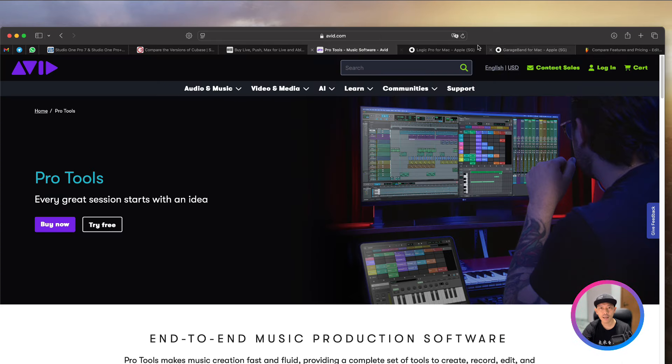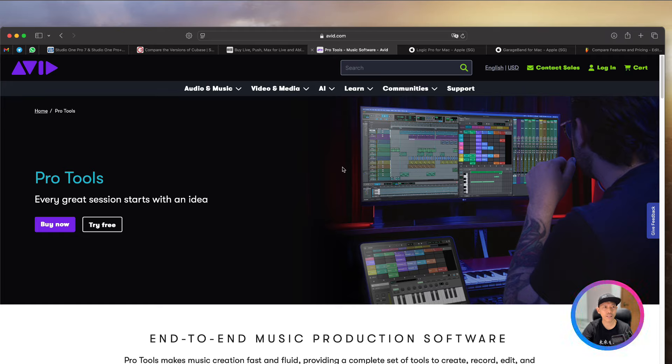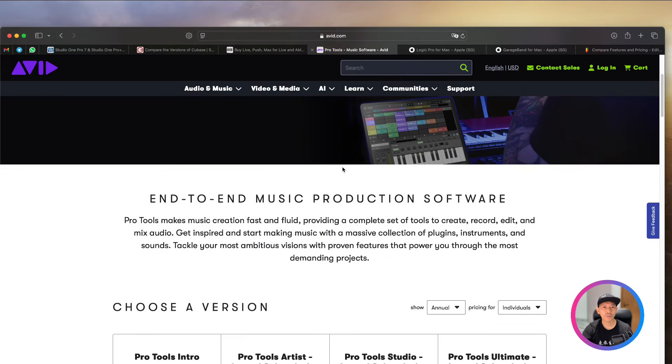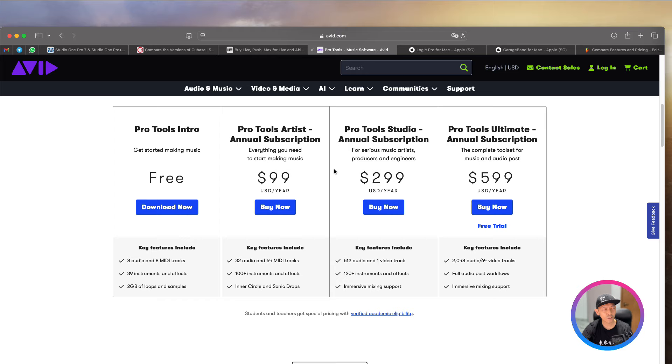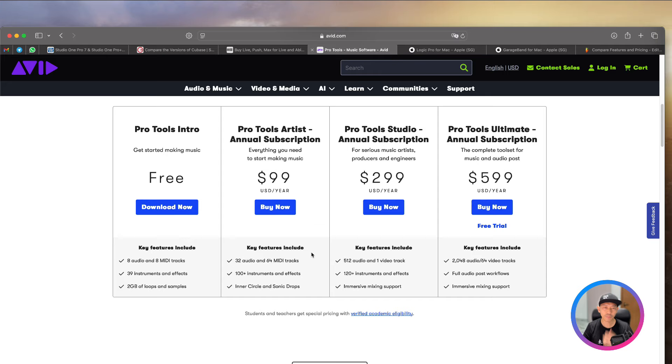Now, the next thing will be Pro Tools. So this is one of the earliest DAW in the market. A lot of big studios, recording studios, they are still using Pro Tools. They have an entire ecosystem to support the big studios. A lot of big studios are using Pro Tools. Now, a good thing about them is I like the way you edit the audio. Very intuitive, fast, and also flexible.